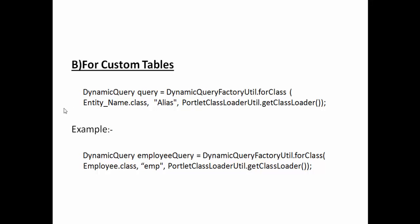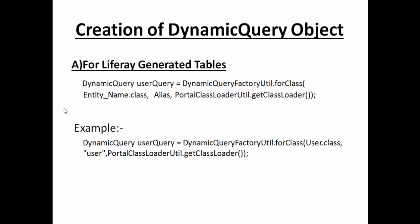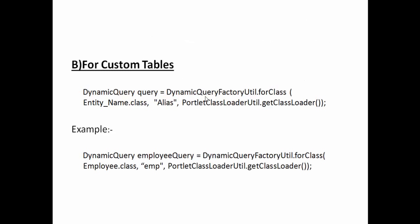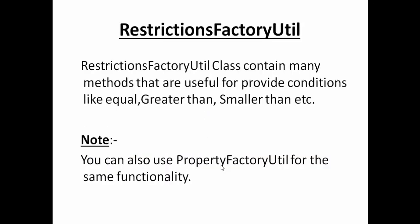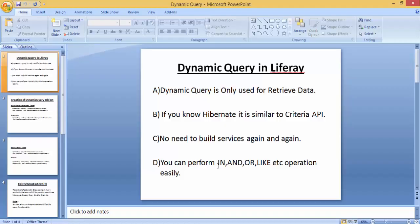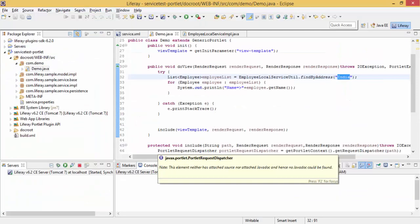The basic difference is here we use portal class loader and here we use portlet class loader. For performing different operations like greater than or smaller than, you can use RestrictionFactoryUtil. You can also perform the same operations by using PropertyFactoryUtil. So let's go to Eclipse and try performing some of the operations.